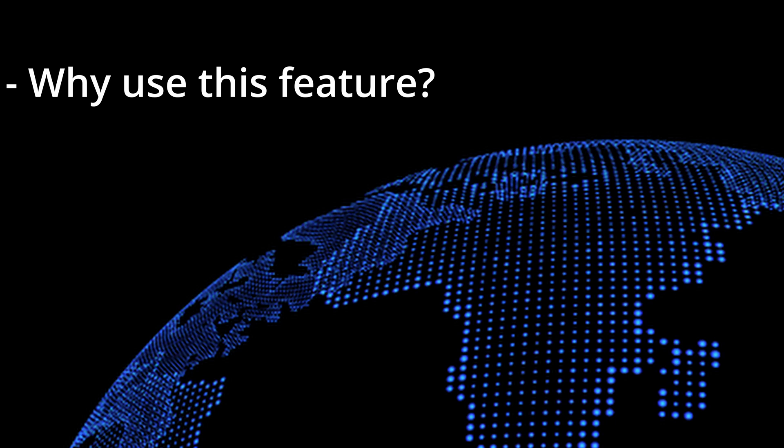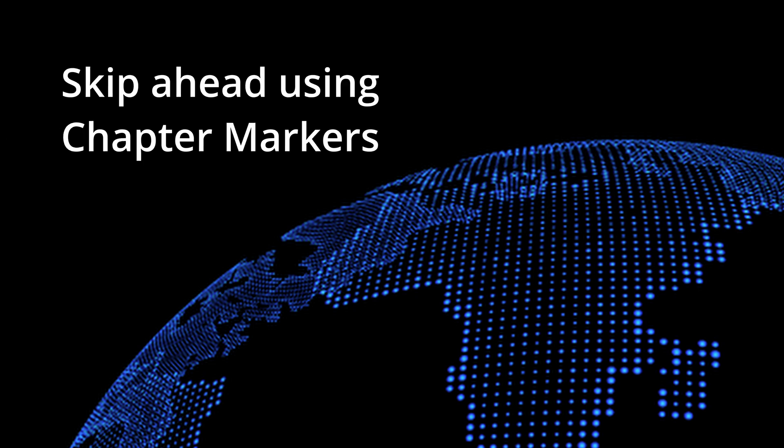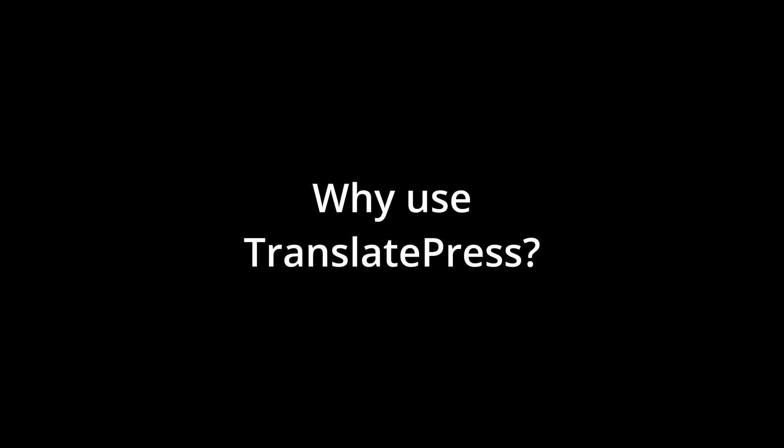First, we'll discuss when and why you would use this feature, and then in the second half, we'll look at the steps to follow for integrating TranslatePress into your site. There are chapter markers, so please feel free to skip ahead to any section.